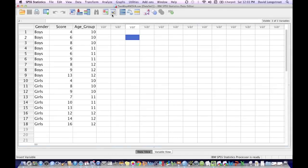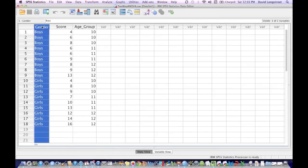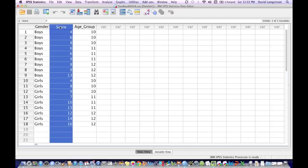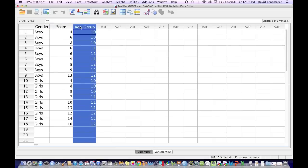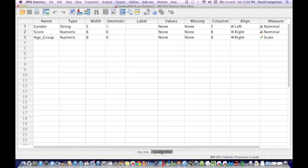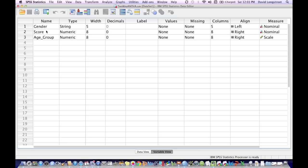I've already input my data into SPSS, and my first column is gender, and you can organize this any way you like. The second column is score, and the last column is age group. Now I'm going to click on Variable View at the bottom of the window. I've already set the decimals to zero, and you can change that to any level you like. The default is two. So they're all set to zero. And I've changed the name from gender to score to age group for my column headings.